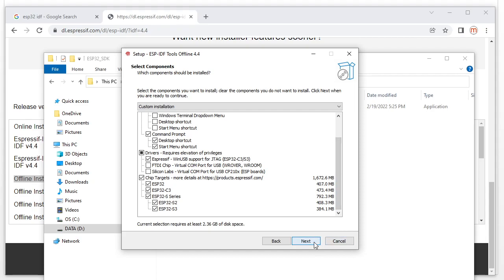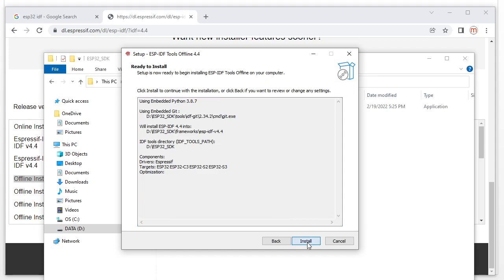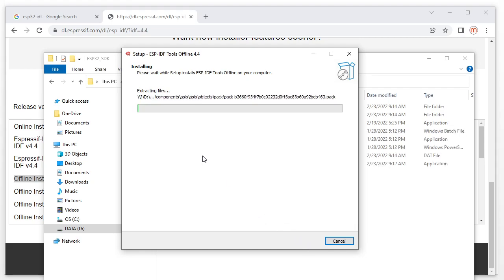Click Next. Here it tells you where the tools will be installed — this is the IDF path and the tools folder location. Click Install. It will begin to install — I'll pause the video and wait for the installation to finish.